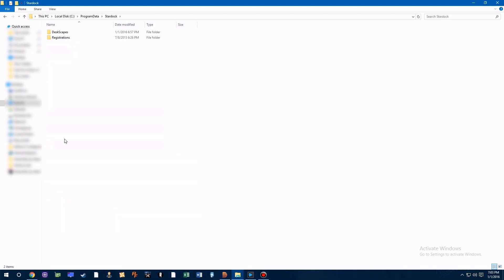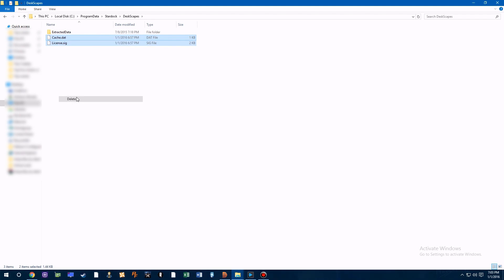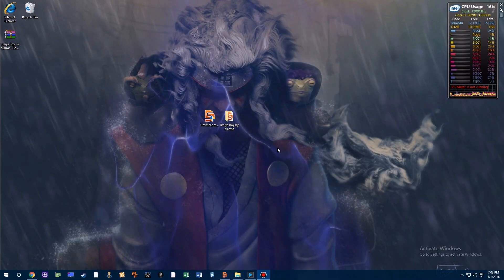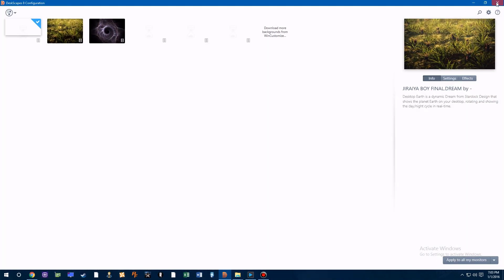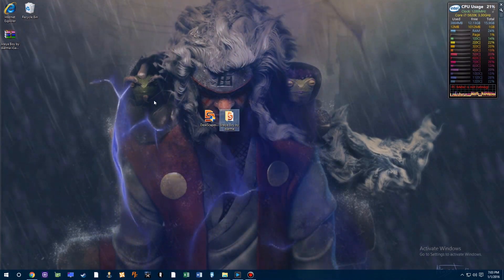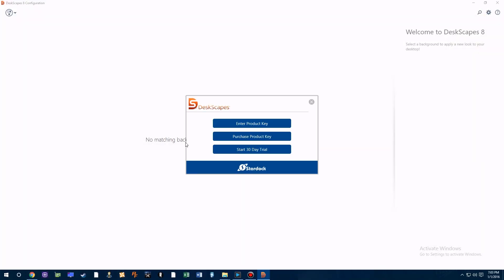Once you go into the Deskscapes folder, just delete these files in here. Then once you open back up Deskscapes, it will restart the 30-day trial where you can put in another temporary email address to extend the trial.